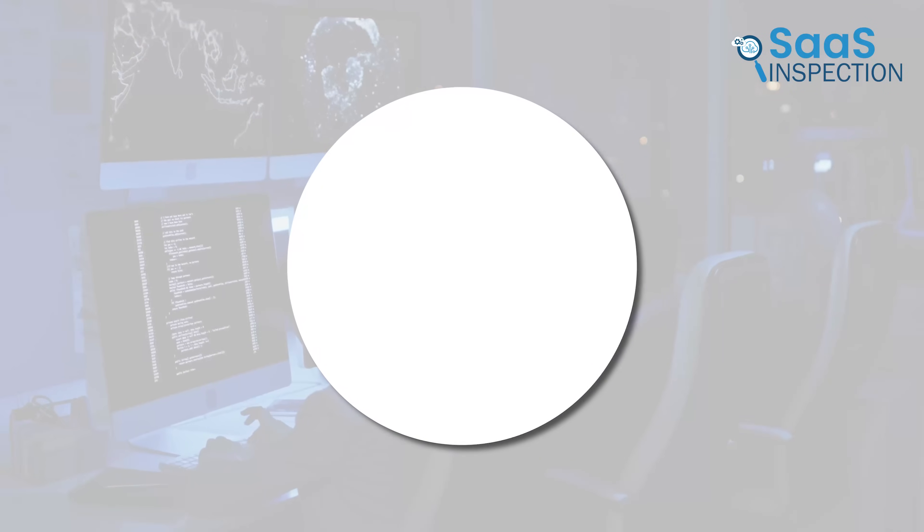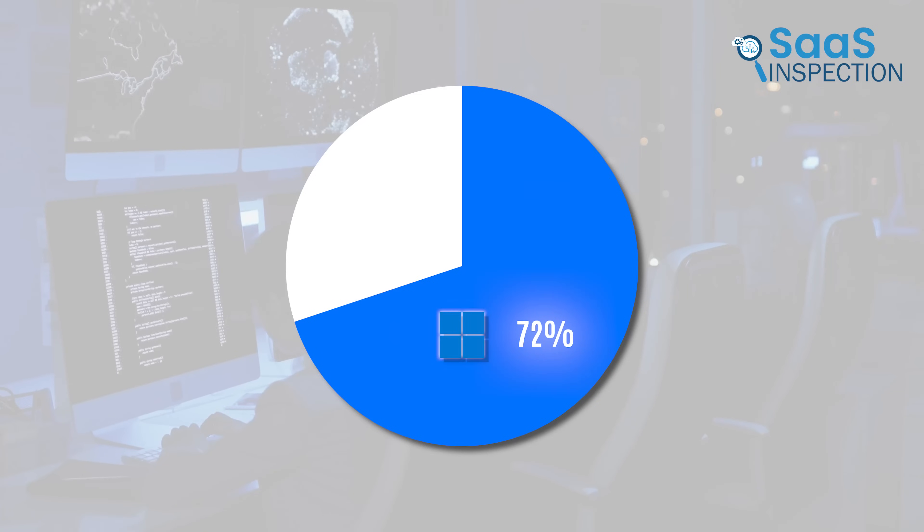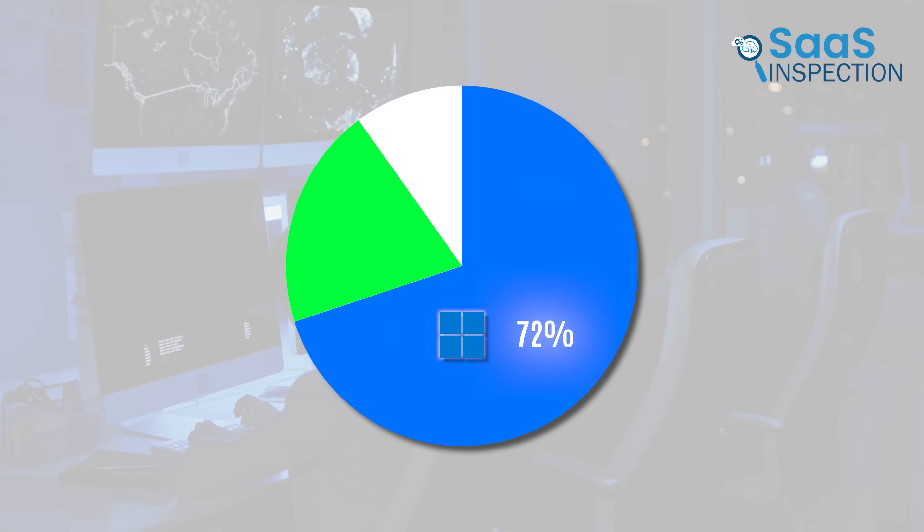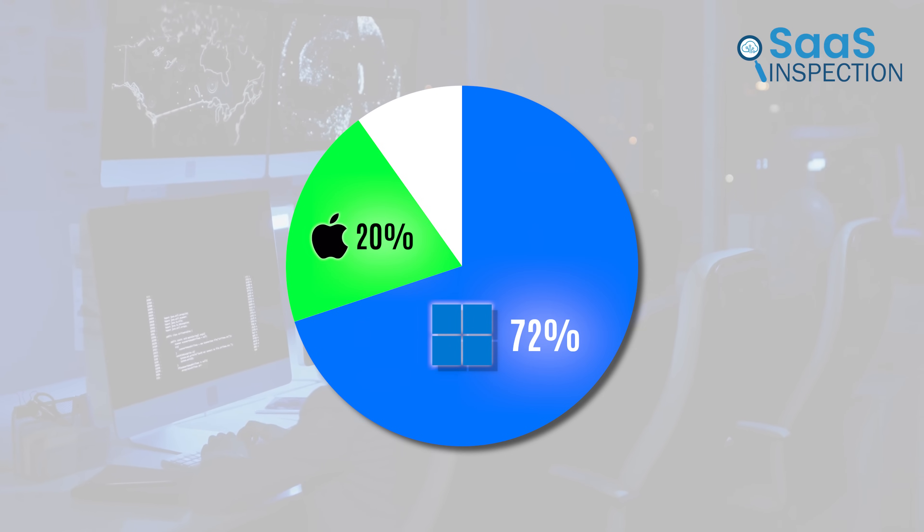Did you know that Windows runs on over 72% of all computers worldwide, while macOS holds around 20%? That might make it seem like Windows is the obvious choice, but there's more to the story.